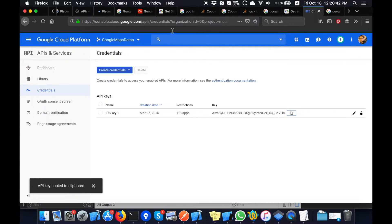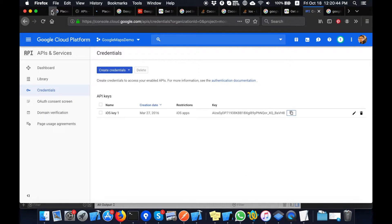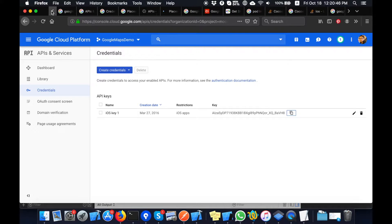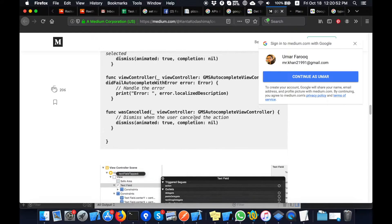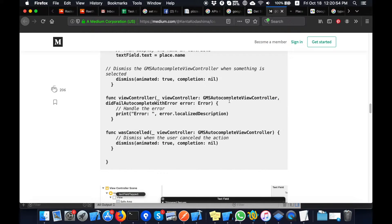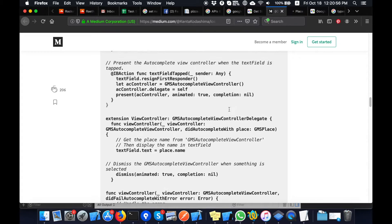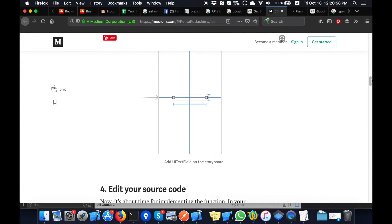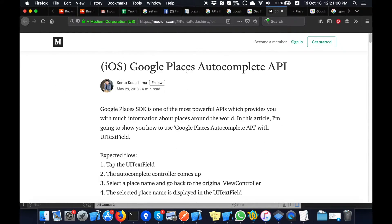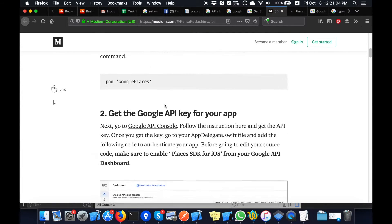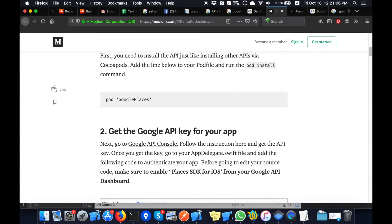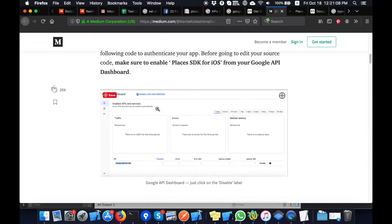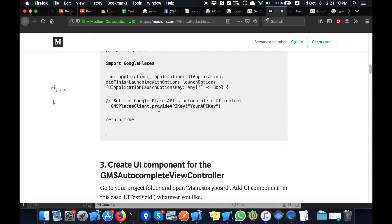Now I will show you a link to the tutorial that I am following — it is a very good tutorial. I will put this link in the description so you guys can see it. It is the iOS Google Places Autocomplete API tutorial that will guide you to complete this.